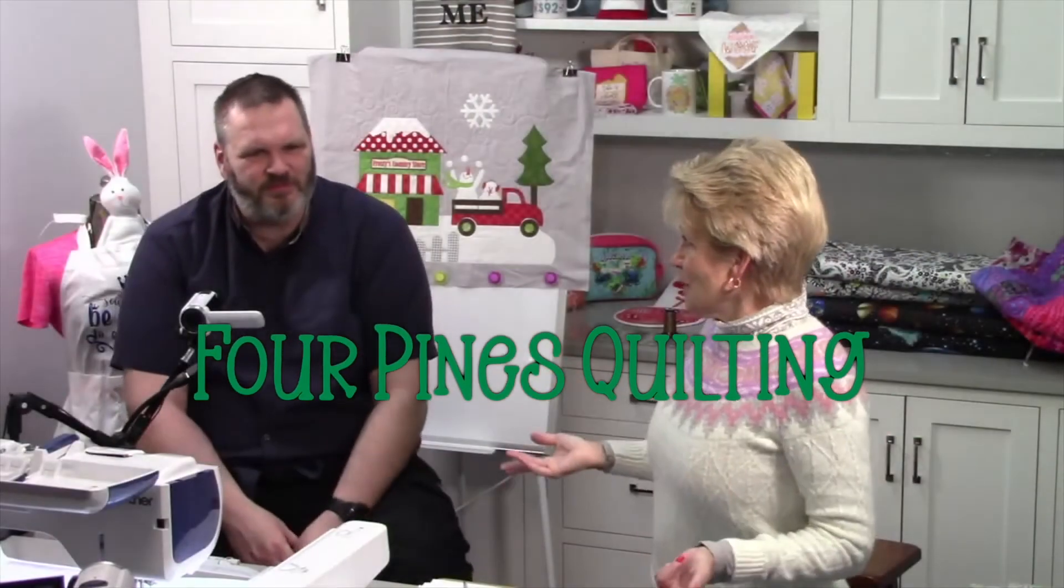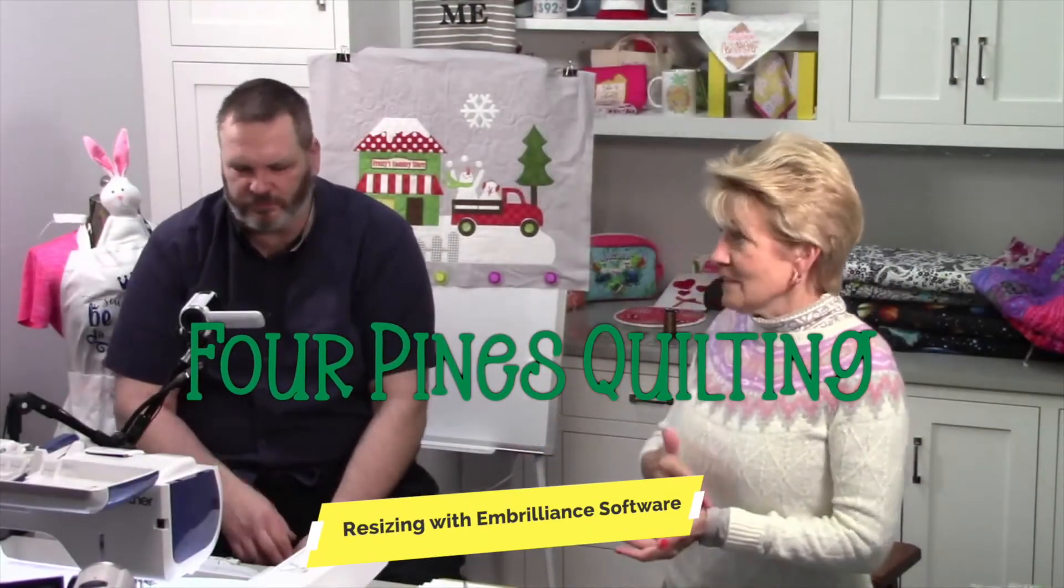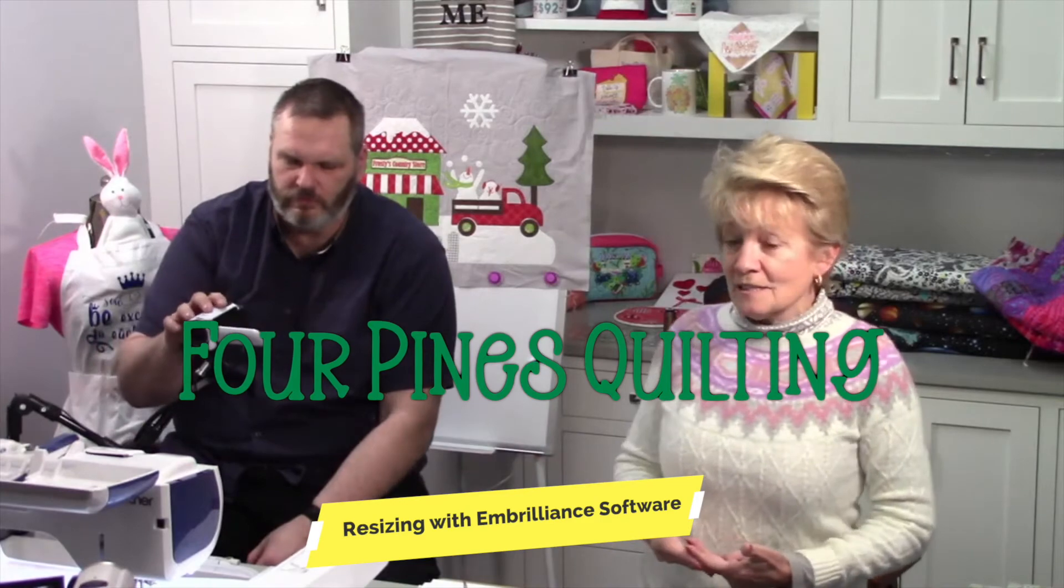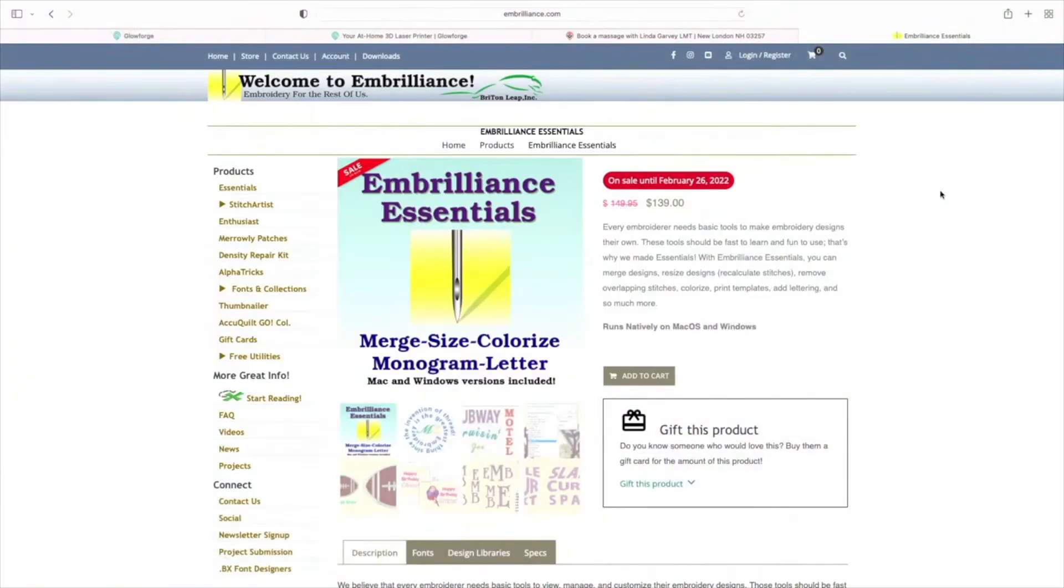All right, I know I keep talking about Embrilliance, but based on things that happened during the week, I got something I want to show. Embrilliance Essentials.